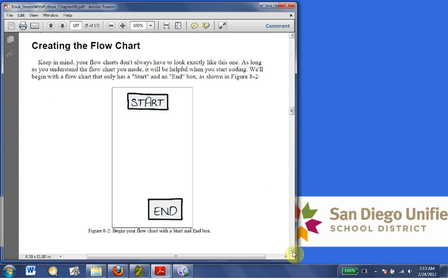Creating the flowchart. Keep in mind, your flowcharts don't always have to look exactly like this one. As long as you understand the flowchart you made, it will be helpful when you start coding. We'll begin with a flowchart that only has a start and end box, as shown in Figure 8-2.